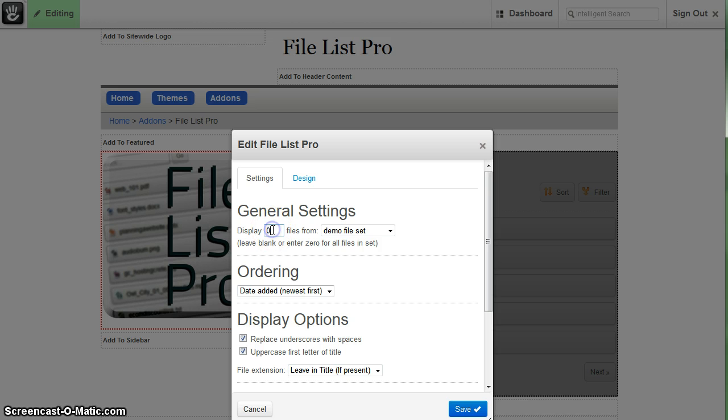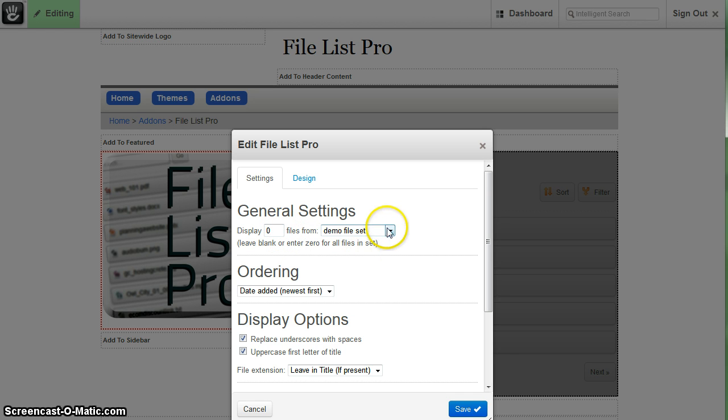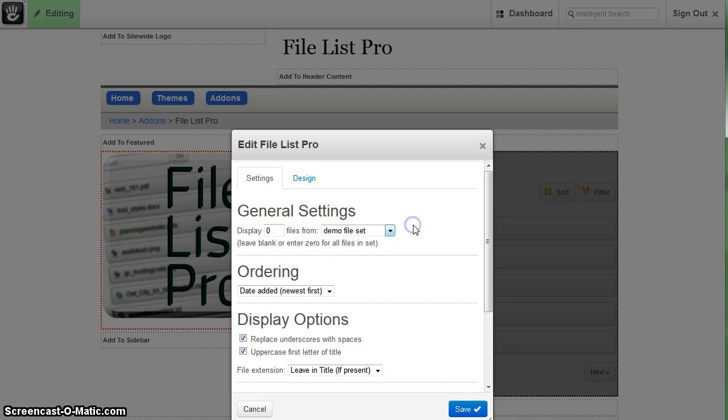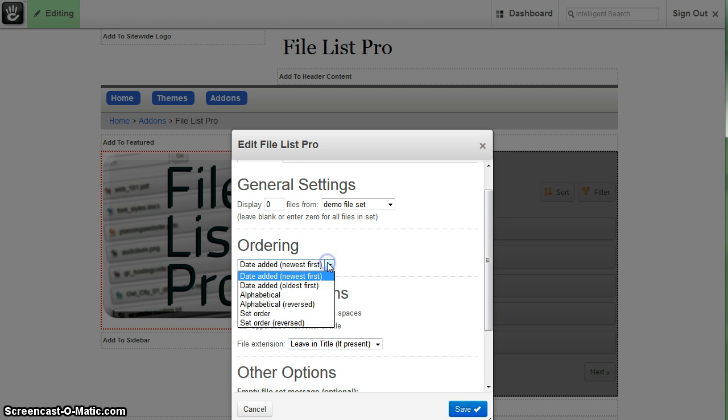By default if you set this to zero or if you leave this blank it will show all files, but you can also customize the number of files from each set that you want to show. Let's say you have a hundred files within a file set. You can set it to maybe show only 50 of those. It's customizable that way.